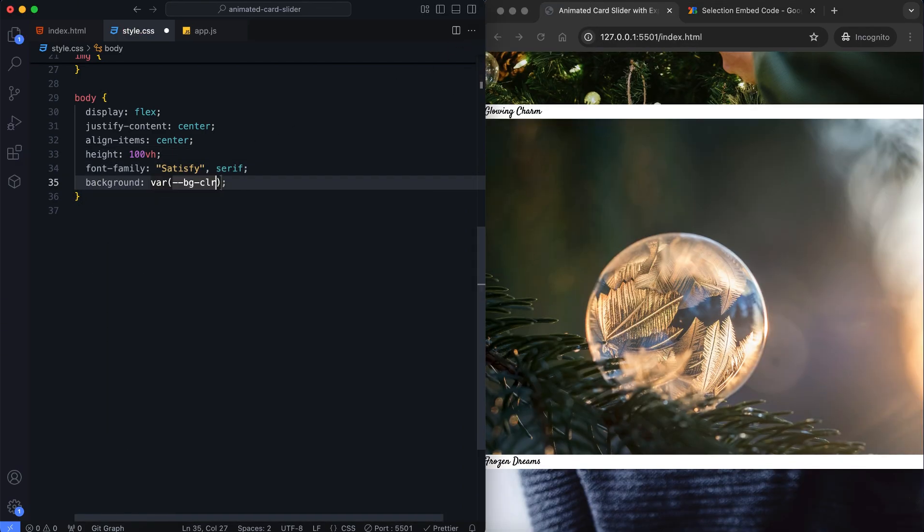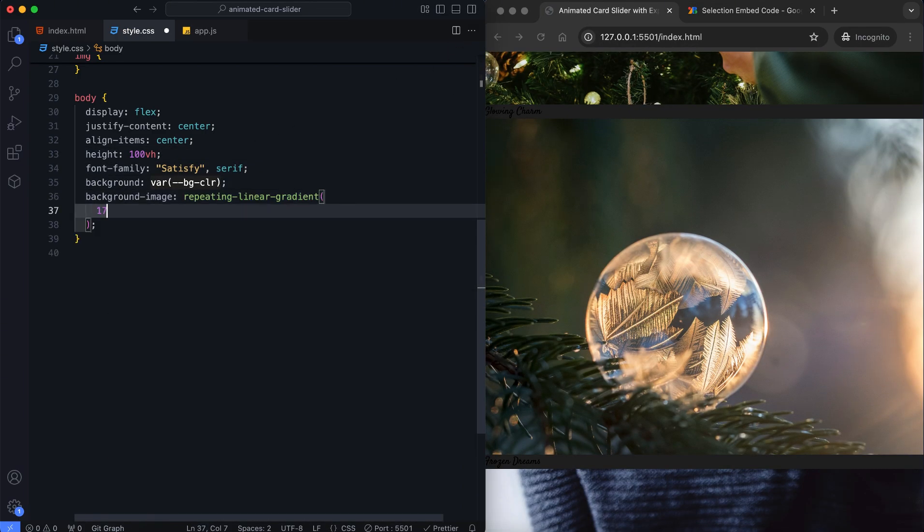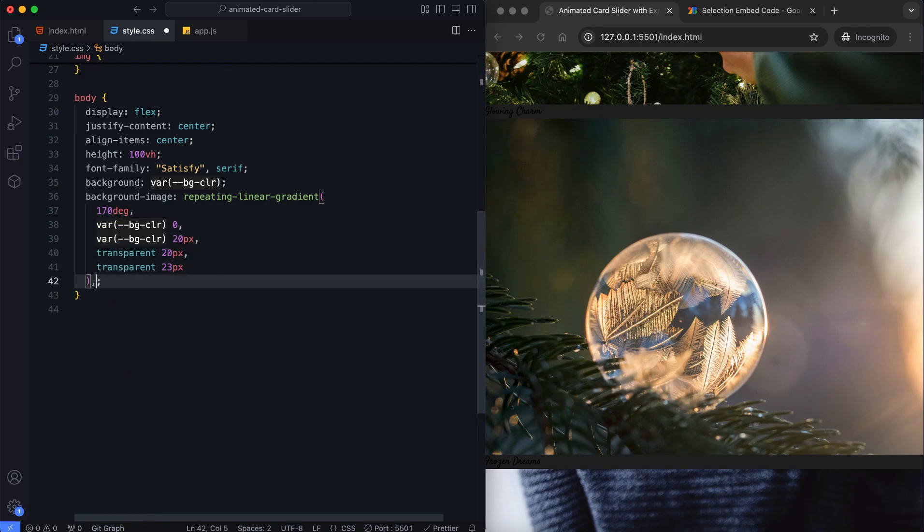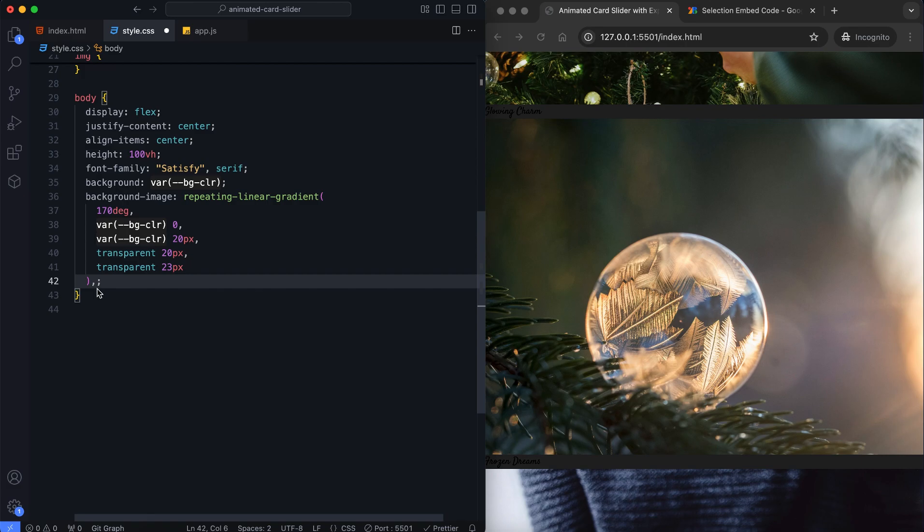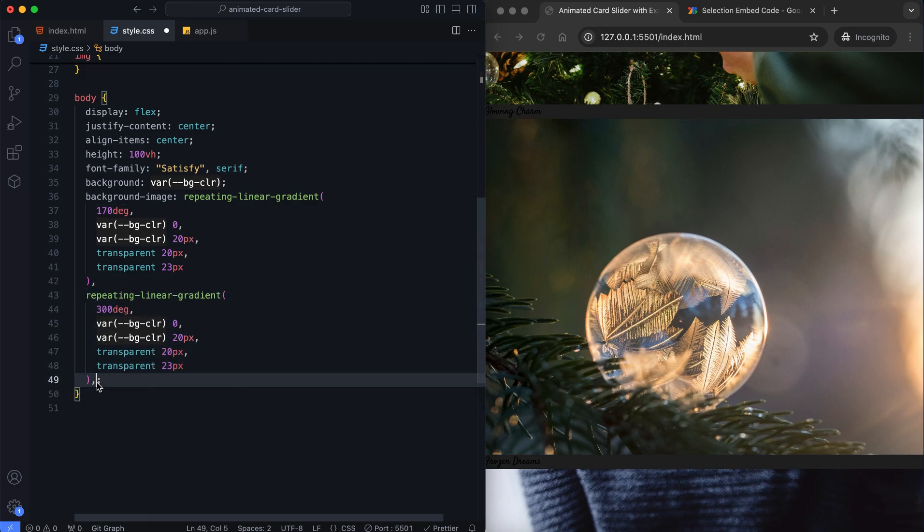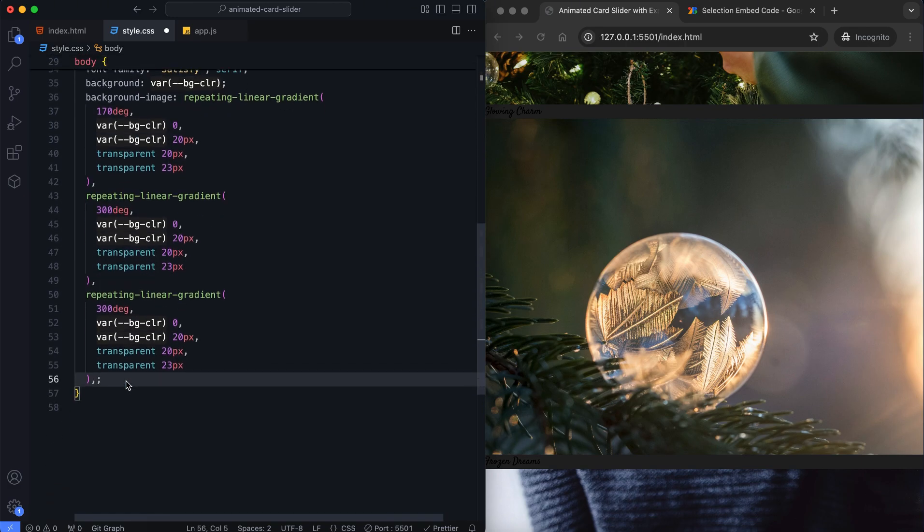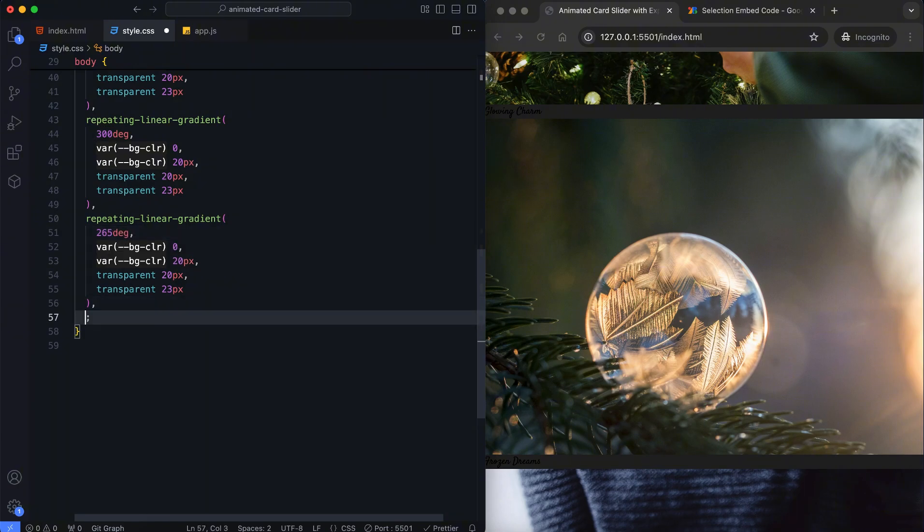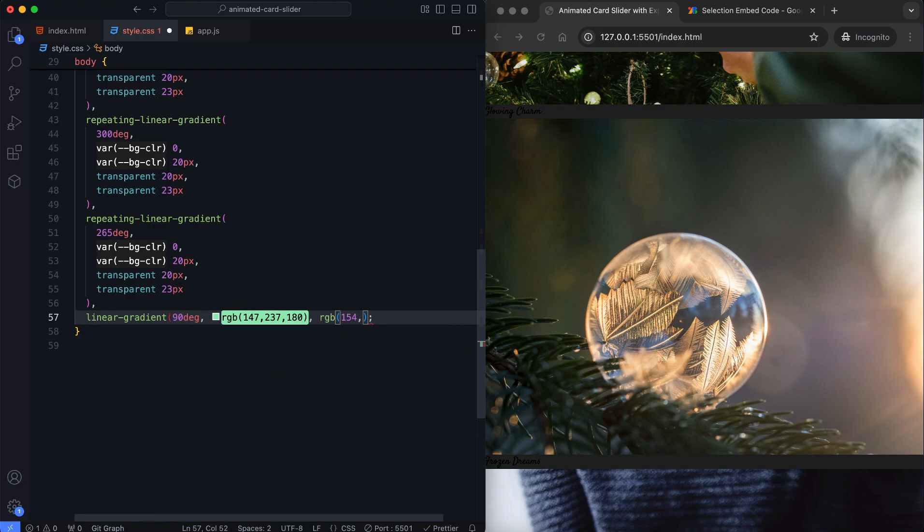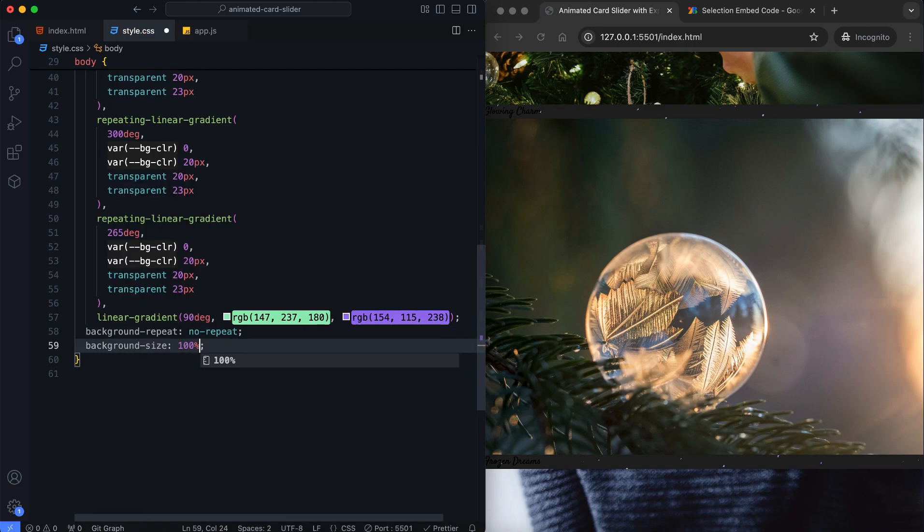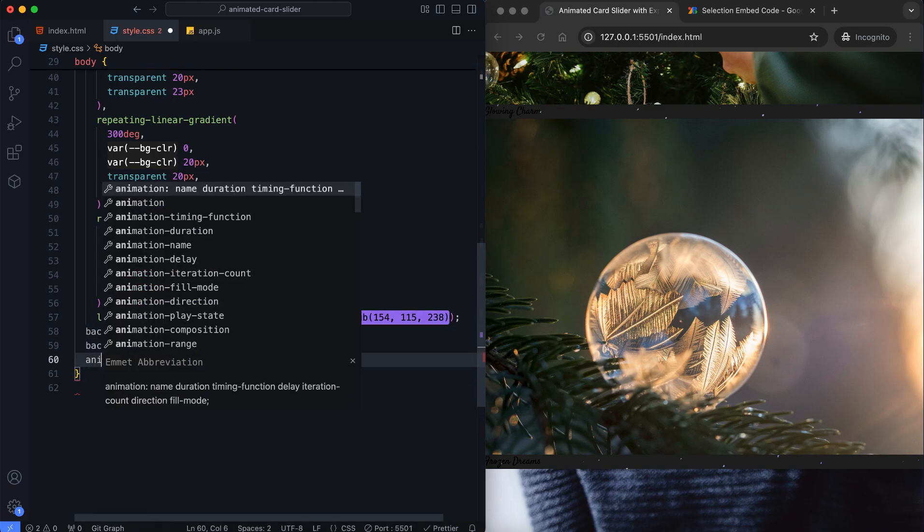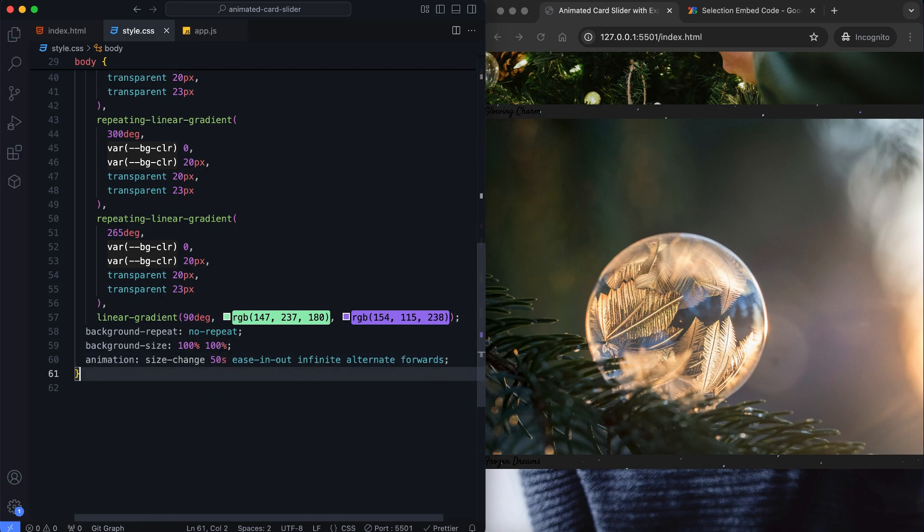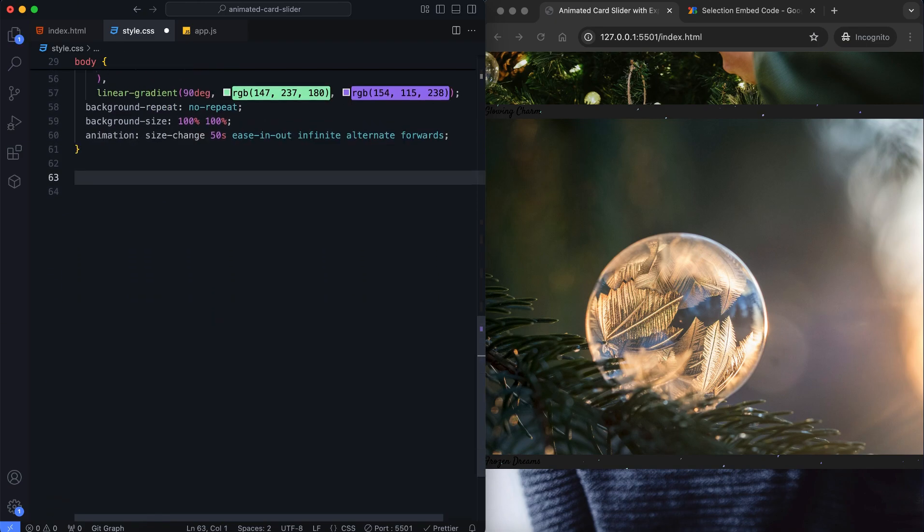The body has a repeating linear gradient. The animation creates a soft movement effect in the background.